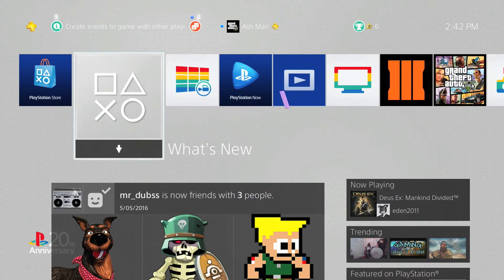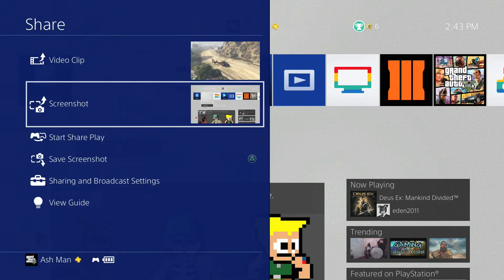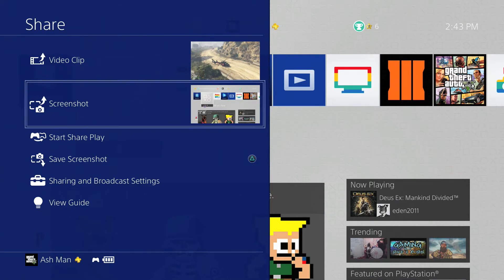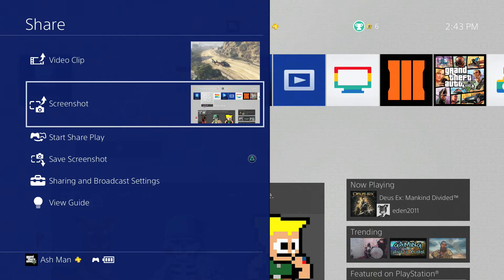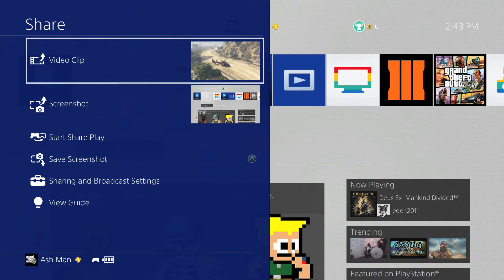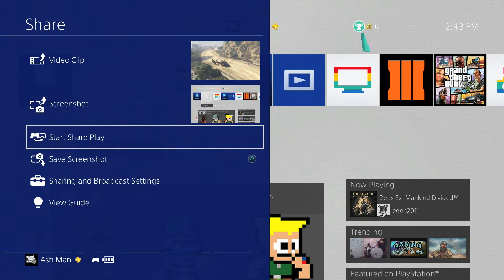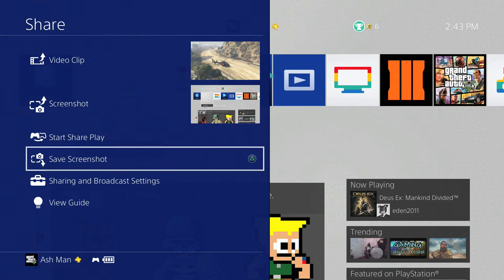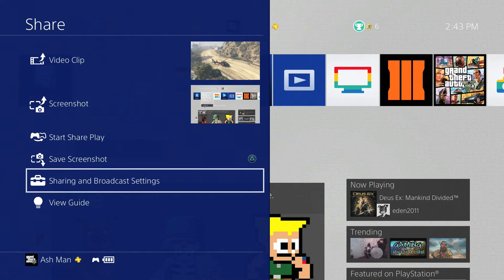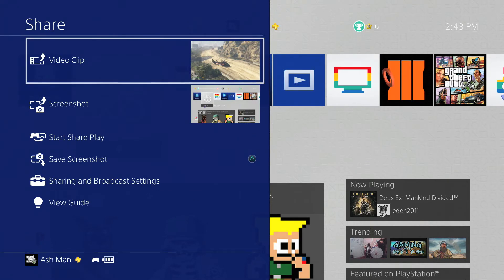Next, the share menu has been completely redesigned as well. The share menu basically has the similar design and layout of the quick action menu — it takes up only half of the screen now and doesn't take over the entire display, which is very nice. But you still get the same actions and options within this menu. You still get the option to select a video clip, a screenshot, start share play, save a particular screenshot, and get access to your sharing and broadcast settings as well.